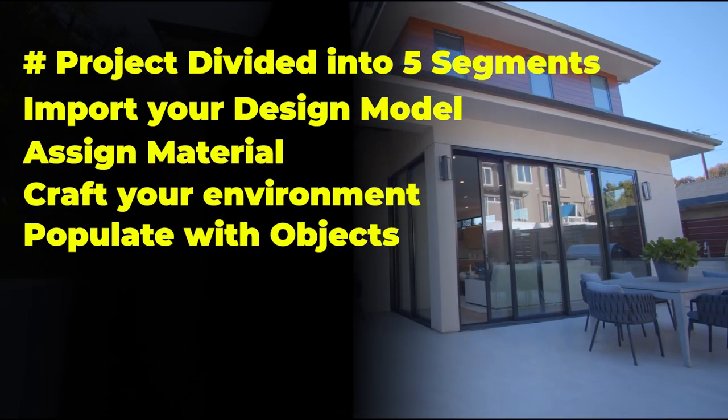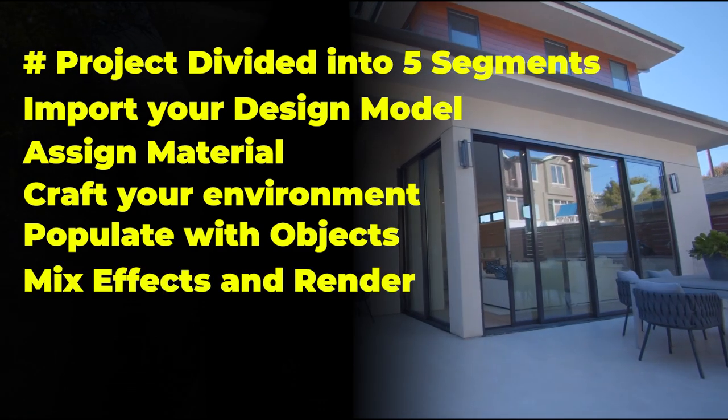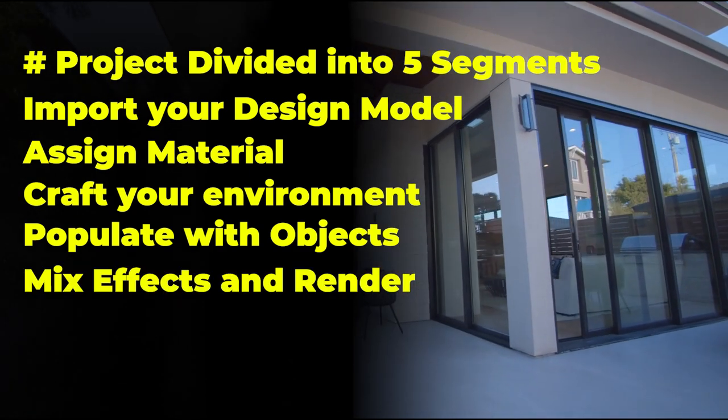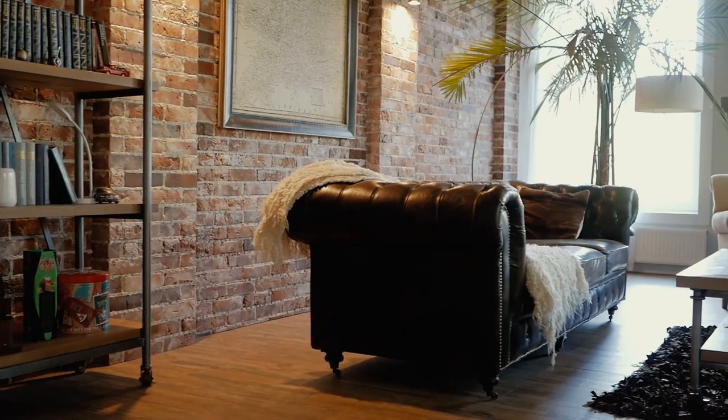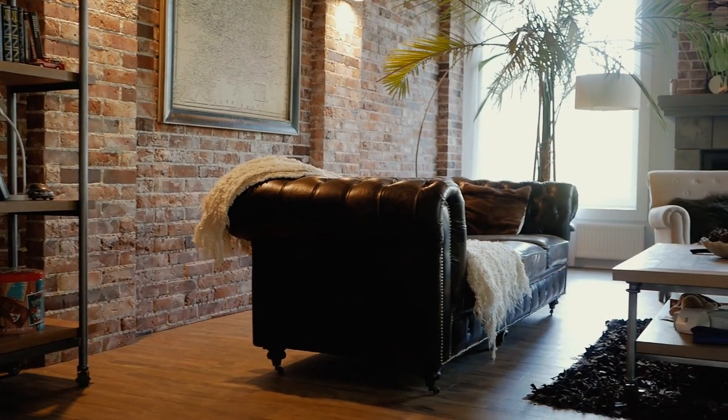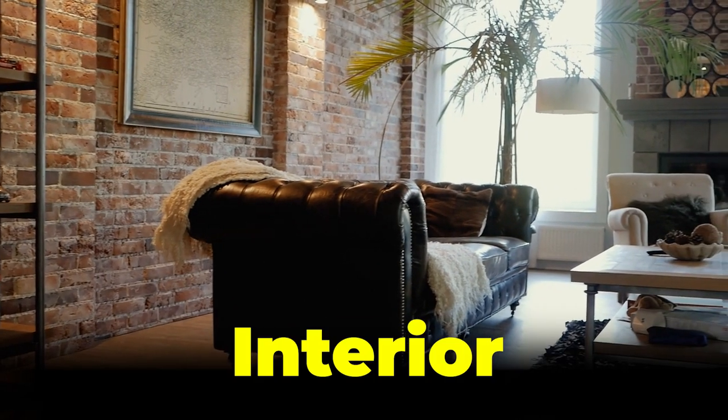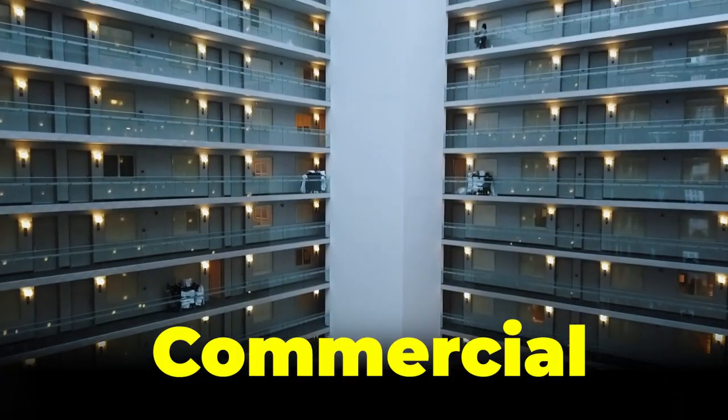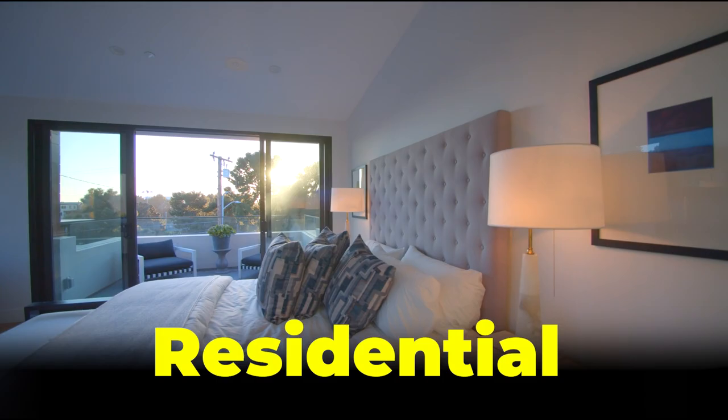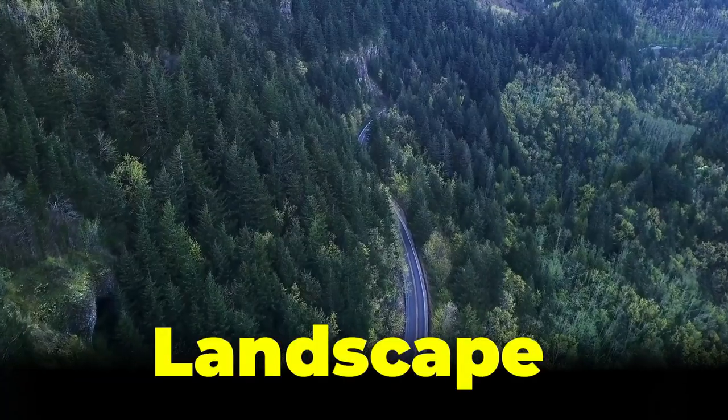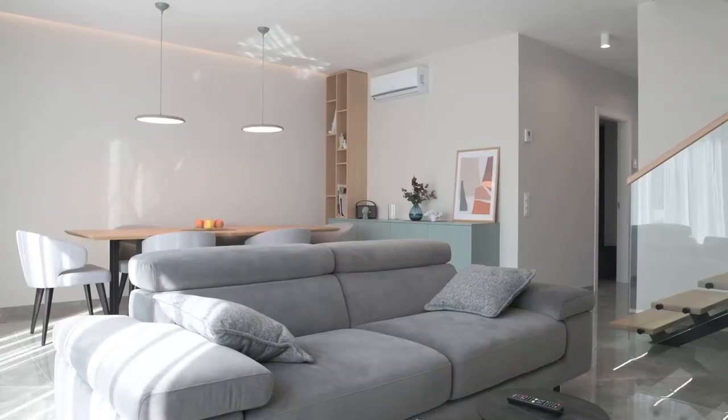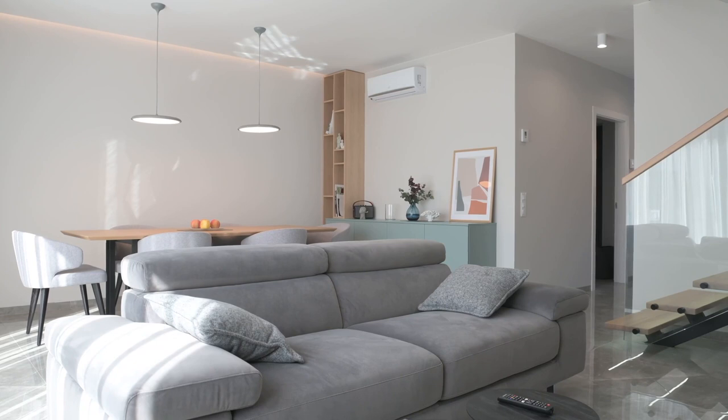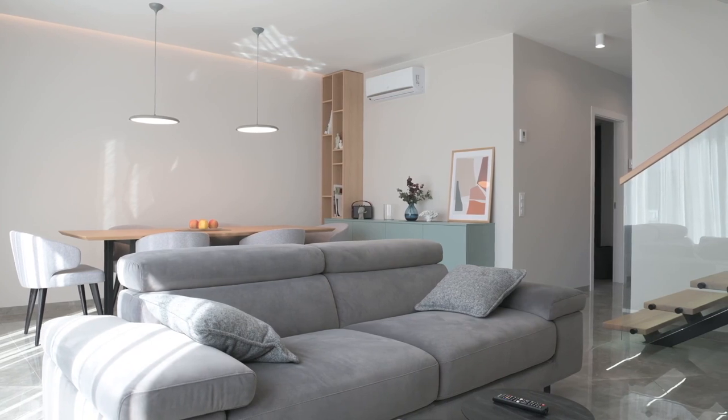It doesn't matter what you're designing - interior or exterior, commercial or residential, architecture or landscape. These five steps will help you create beautiful renders.